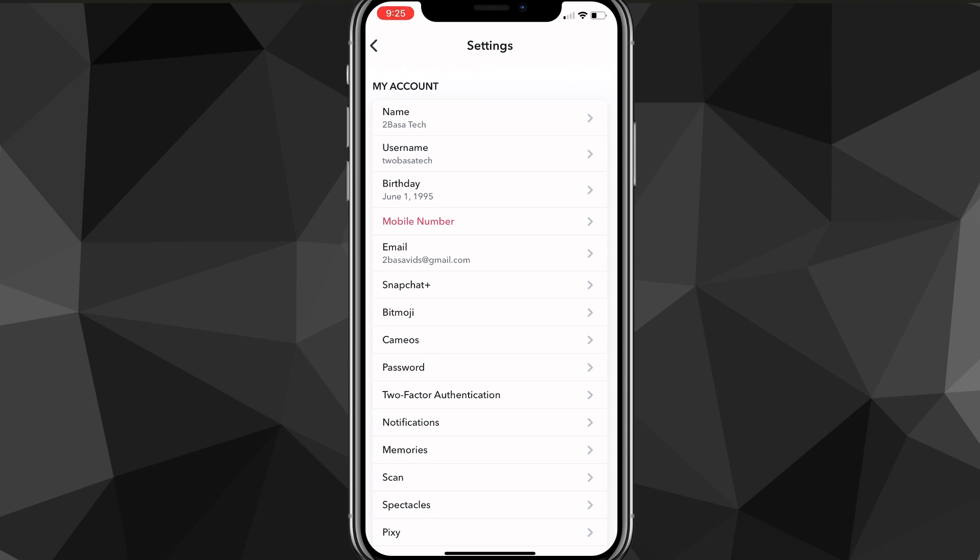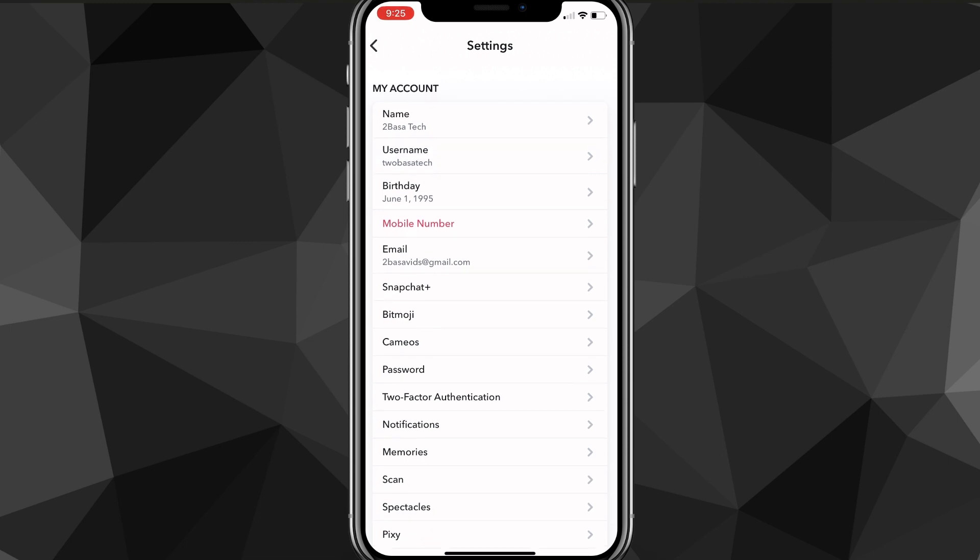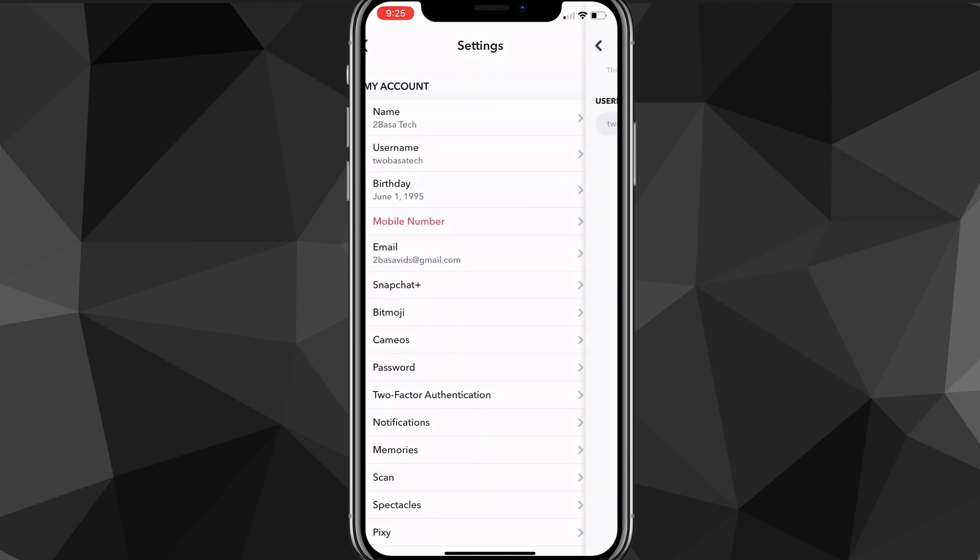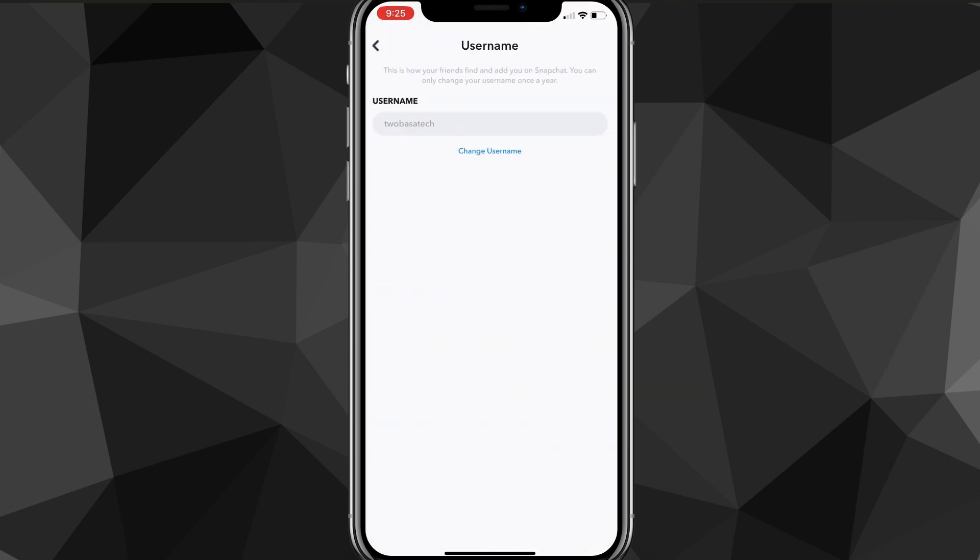And here, you're going to want to look for the username setting in My Account. As you can see, it's the second option for me. It might be different for you, but that is where it was for me. So once you find the username setting, you're going to want to click on it.